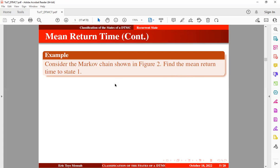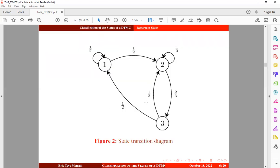We want to find the mean return time to state 1. If you check this transition diagram, with the Markov chain starting from state 1, what is going to be the mean return time to state 1? In order to find the mean return time to state 1, we need to get the transition probability matrix for this Markov chain. So let's jump into R Studio.